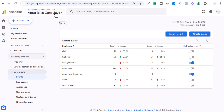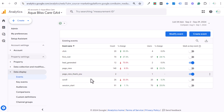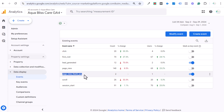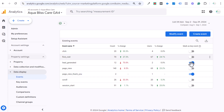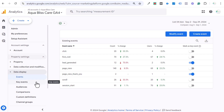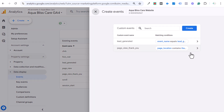To track the thank you page just through Google Analytics 4, first make sure you have GA4 installed. The event I already have set up is called 'page view thank you' and it's already marked as a key event — you can see how easy that is. If you don't have that option yet, I'll also show you how to create key events as well.